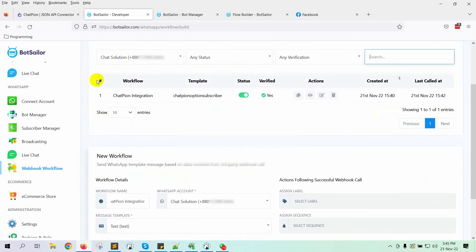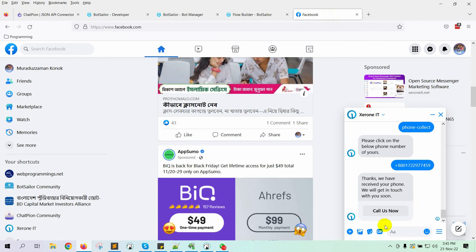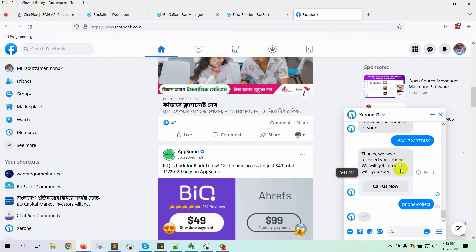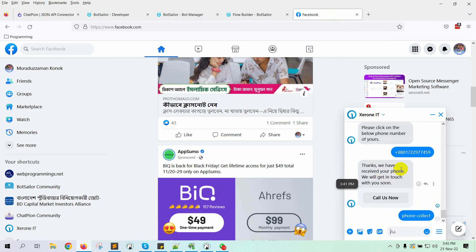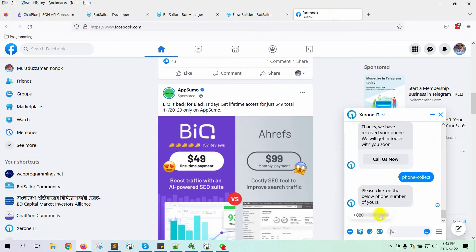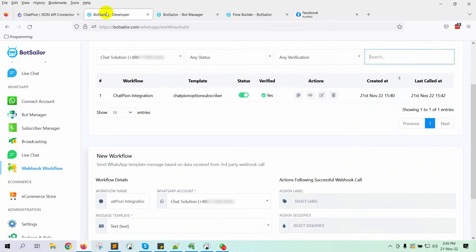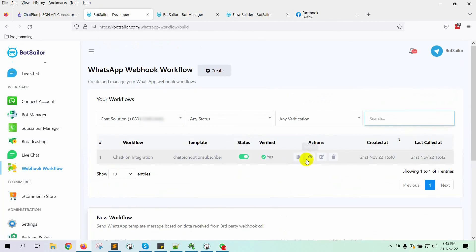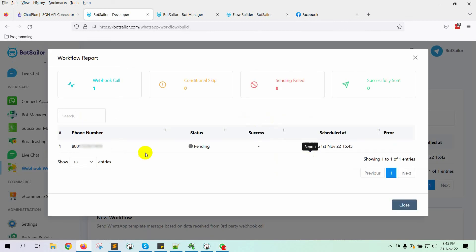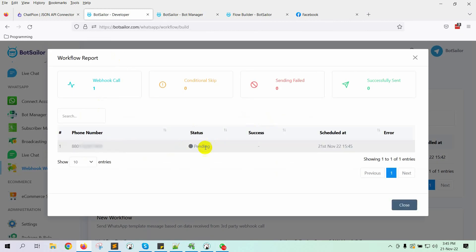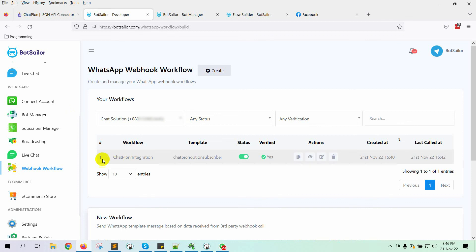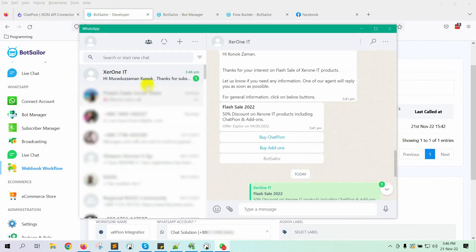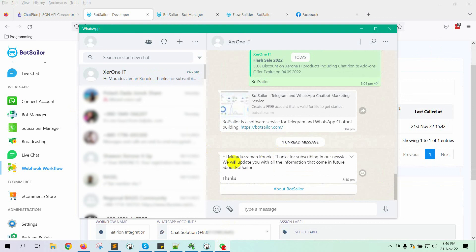Now, let's test by providing a phone number on Facebook Messenger. Let's check the report on the bot sailor. Yes, it's in pending status. It must send the message within few seconds. Please wait for a while and check back.